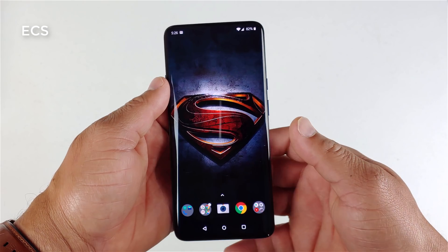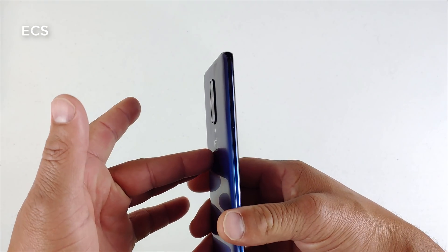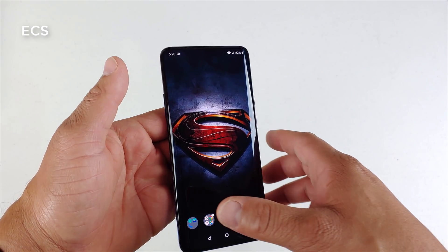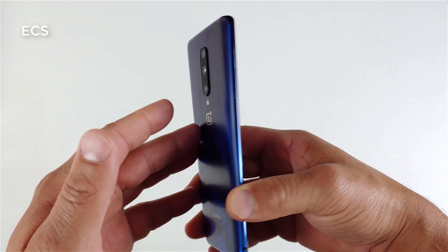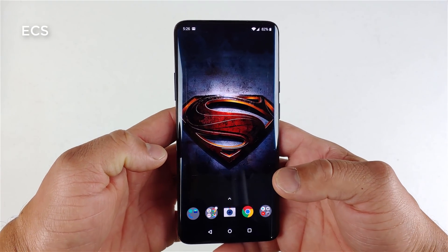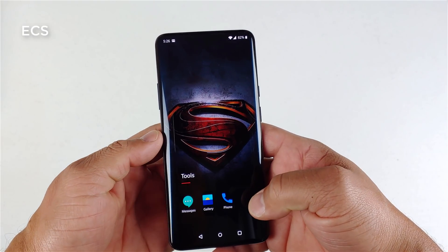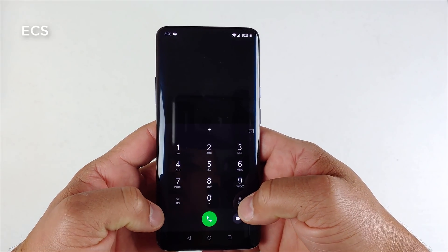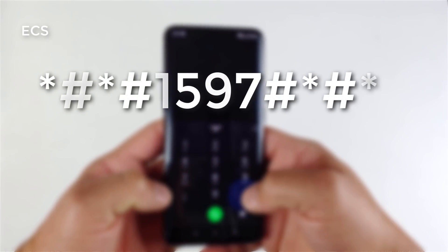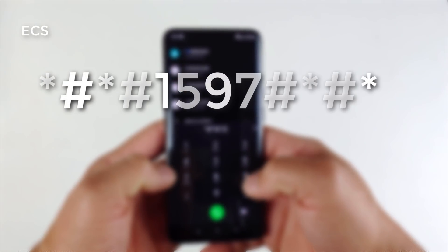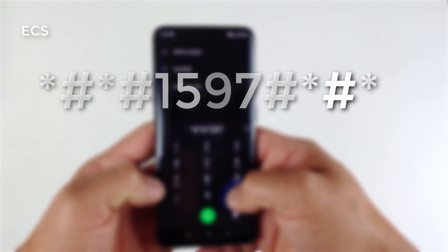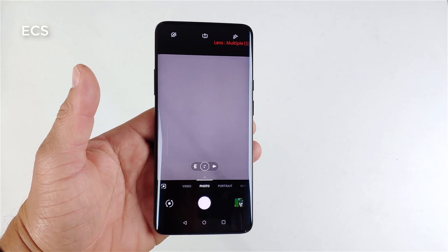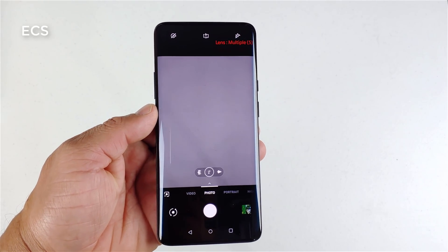What's up guys, this is Eric back with another video. Let me show you this quick hack that I found watching another YouTuber, and I wanted to do it for myself on the OnePlus 7 Pro. In order to enable this hack, you have to hit the phone dialer and put in this code: star pound star pound one five nine seven pound star pound star.